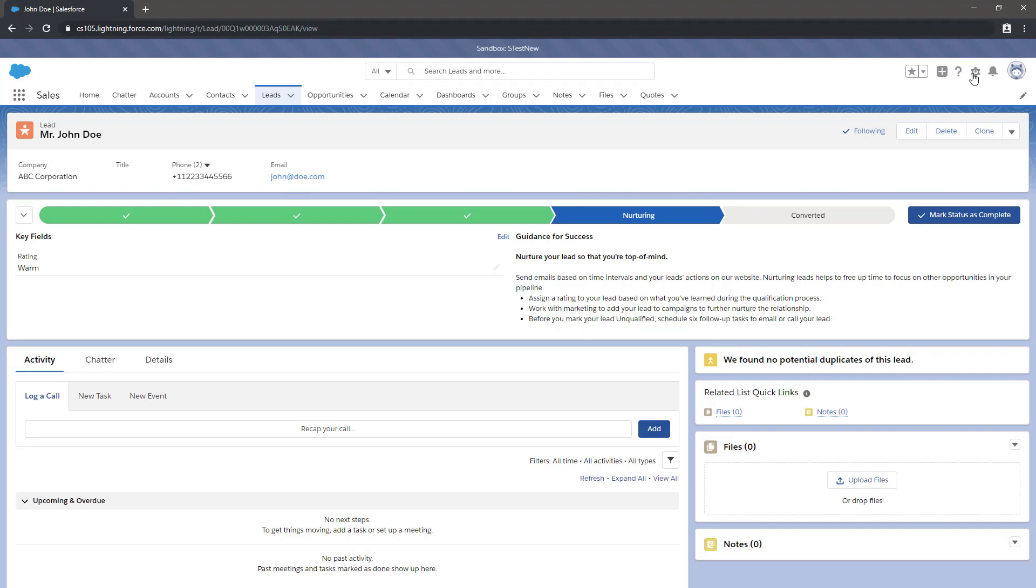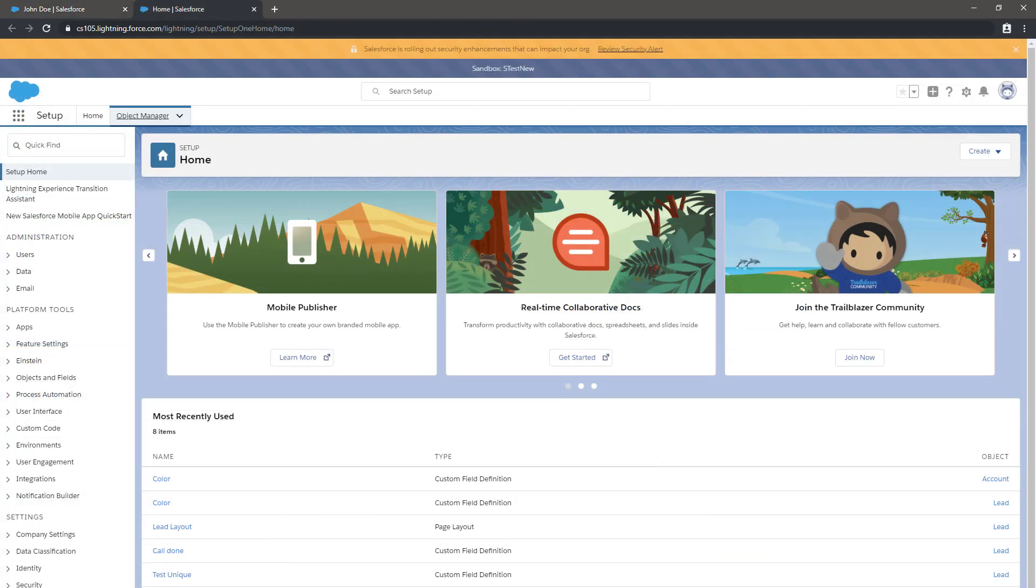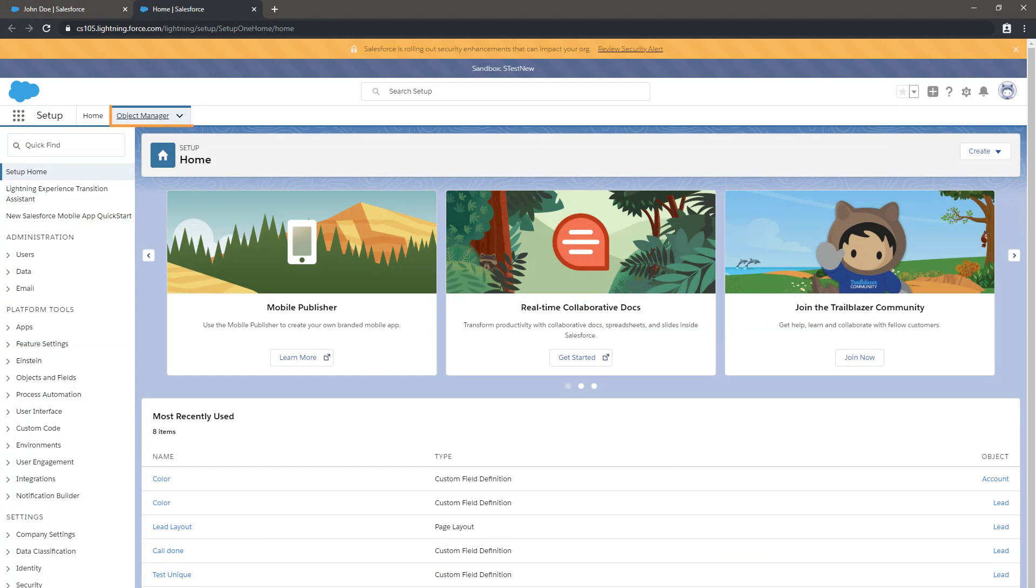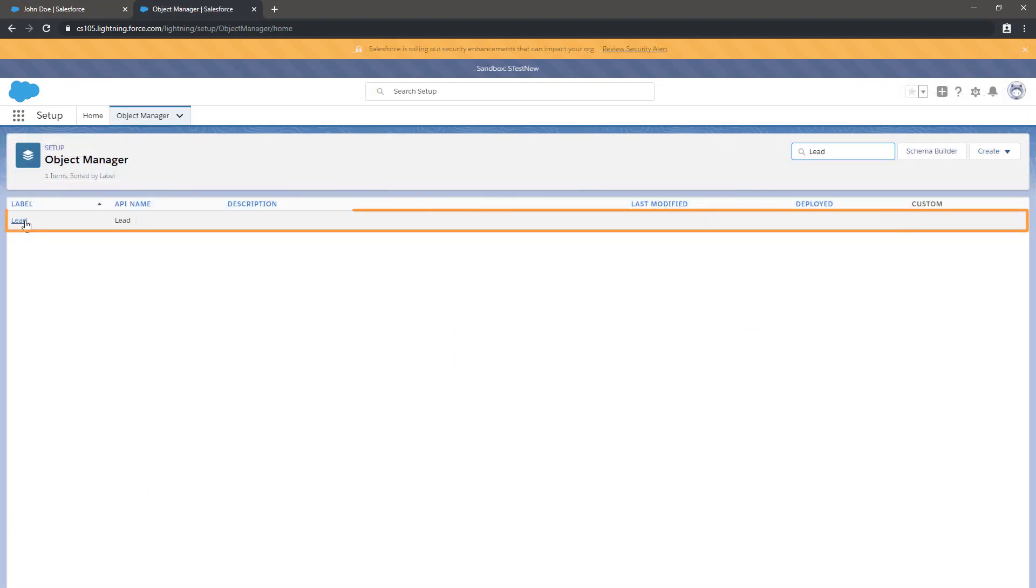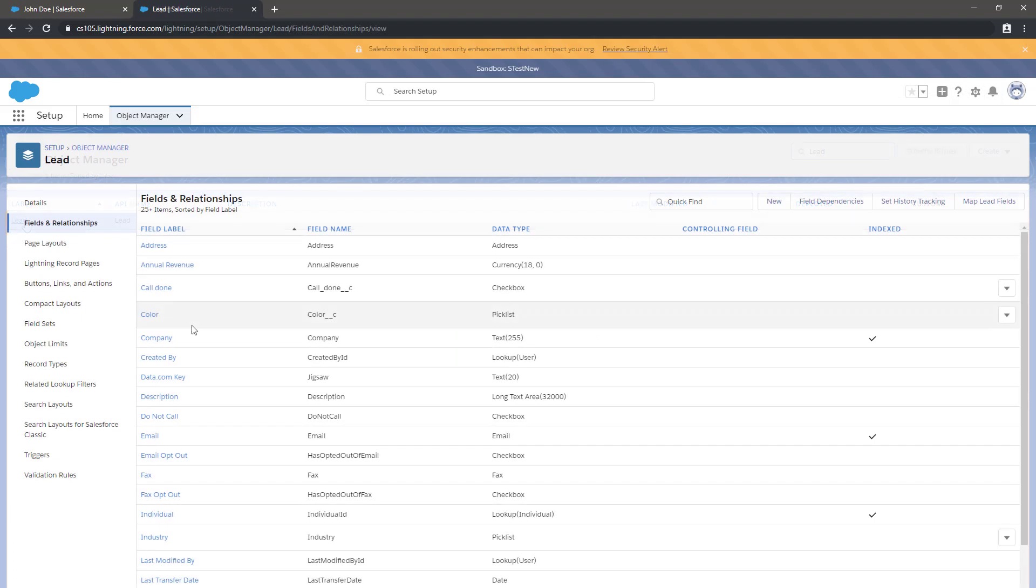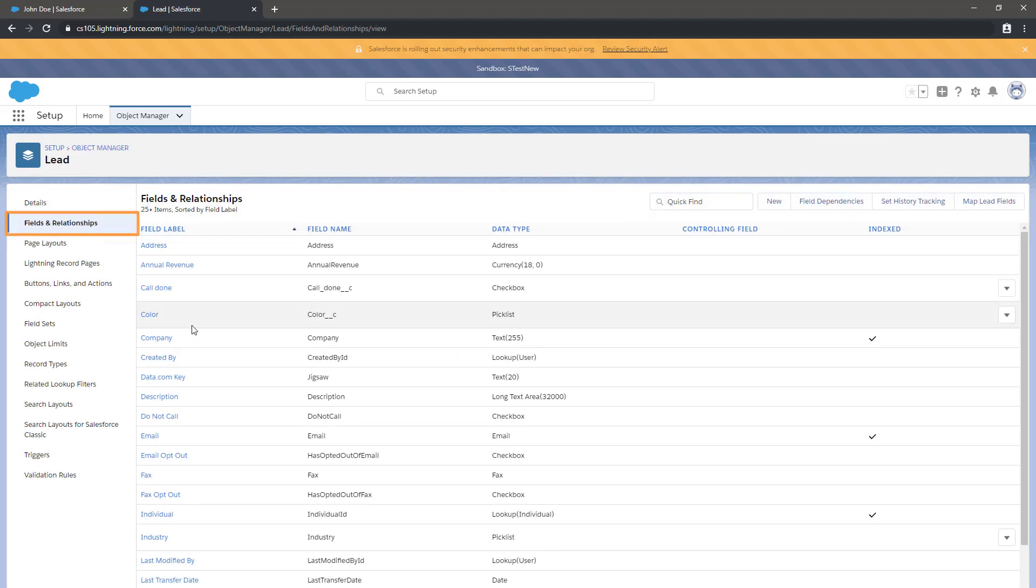To navigate to the field mapping page for lead conversion, click the gear icon, then click Setup, select Object Manager, go to Lead, click Fields and Relationships, and then click Map Lead Fields.